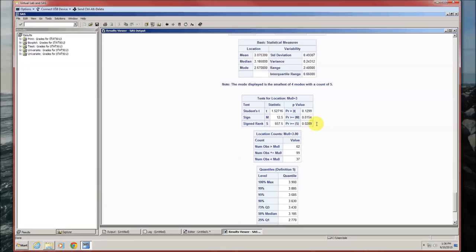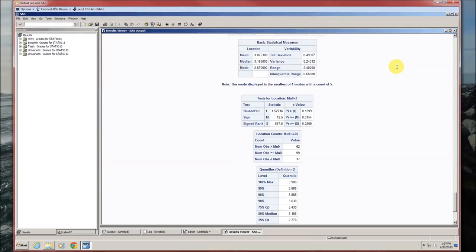We really do need to test whether the data meet the assumption of the Wilcoxon test, which is symmetry — the data must come from a symmetric distribution. We use the Hildebrand rule: the absolute value of the mean minus the median, divided by the standard deviation. If that is less than 0.2, the data are sufficiently symmetric; if it's greater than 0.2, they are not. Doing this calculation, the ratio is 0.22483623. Since that is greater than 0.2, the data are not sufficiently symmetric, so the Wilcoxon test is not appropriate.